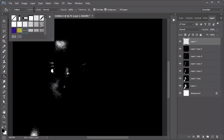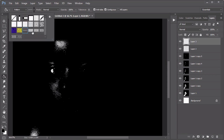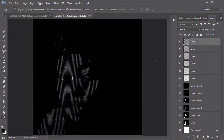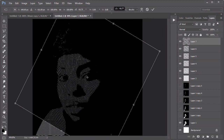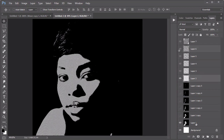Paste each wave pattern you created earlier on its own new layer using the Paint Bucket tool. Rotate a few of the layers for more variety in your pattern.